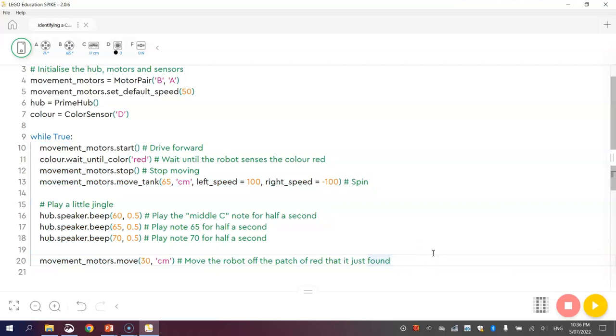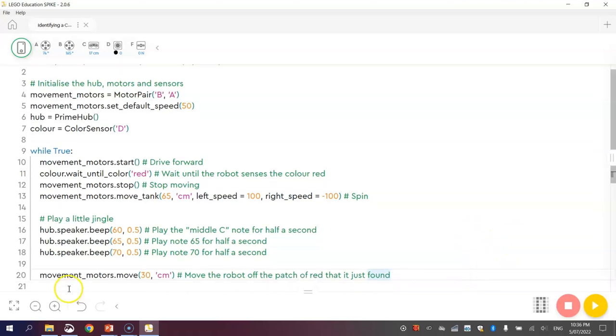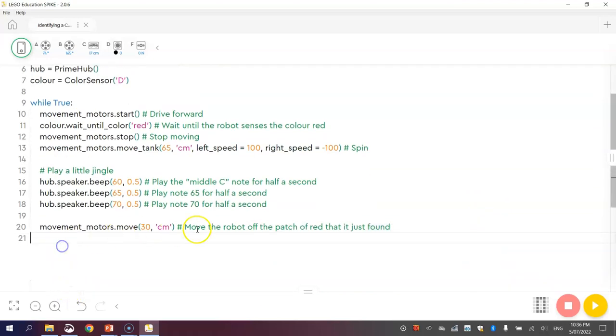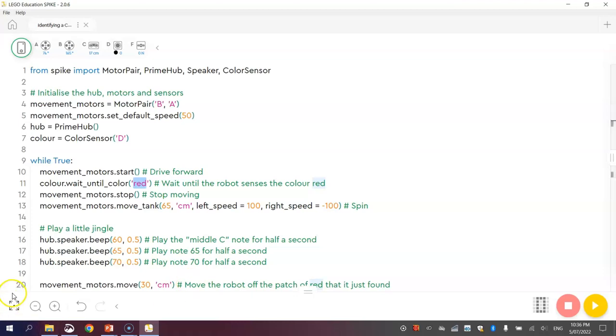So in the next video tutorial, I'm going to show you how to find a range of different colors. So instead of just looking for the color red, we're going to be searching for multiple different colors all at once. And that's basically it. So I'll catch you in that video tutorial.